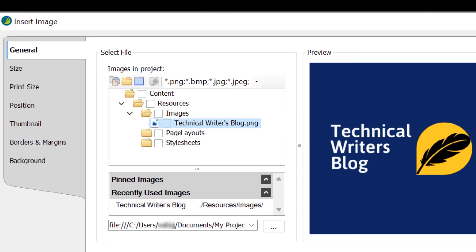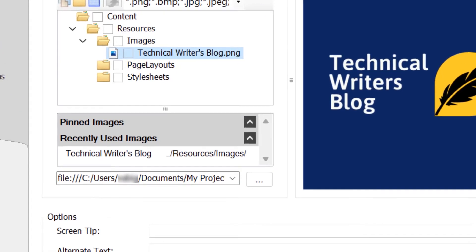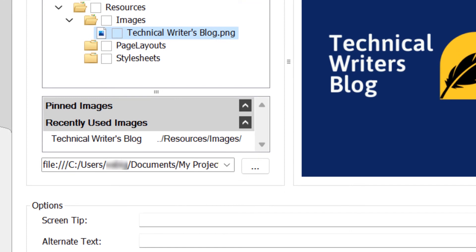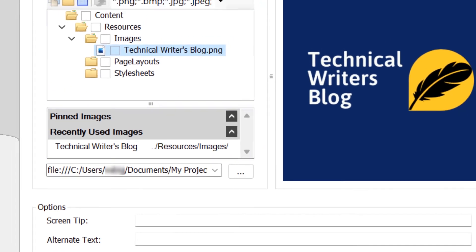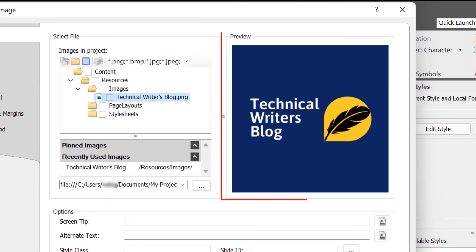If you want to insert an image outside your project then, click the browse icon, and then navigate to the image you want to insert.